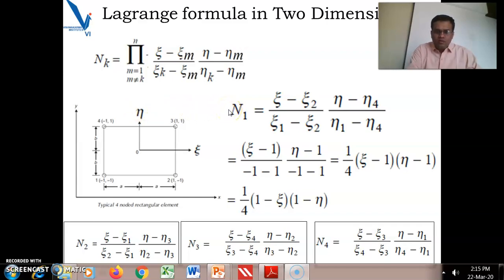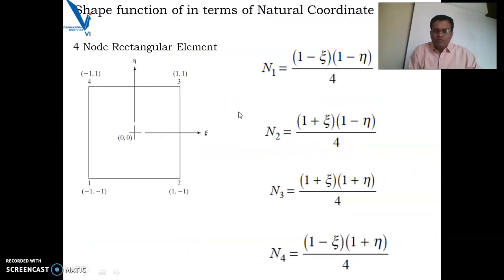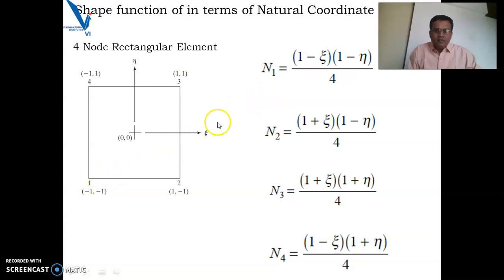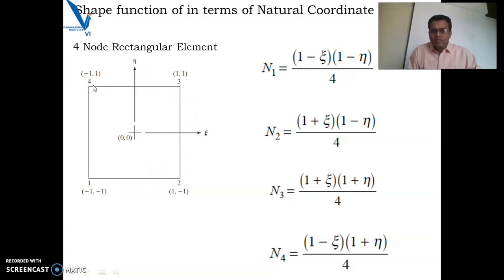We will see a very important property of the shape function. The property is that the shape function n1 will be 1 at node point 1, whereas it is 0 at all other node points. The shape function is 1 at that point and 0 at all other points.